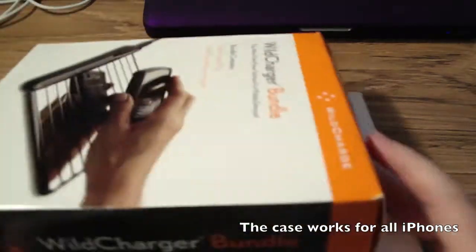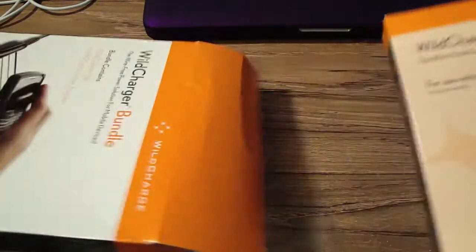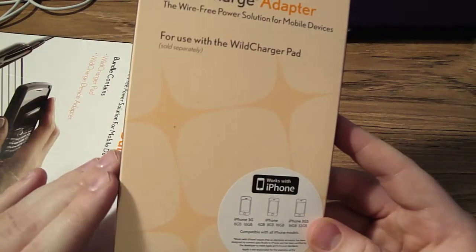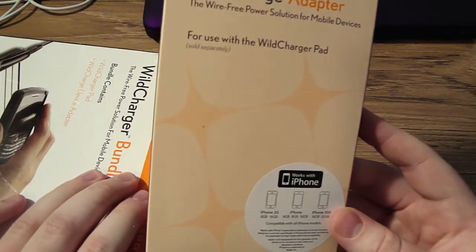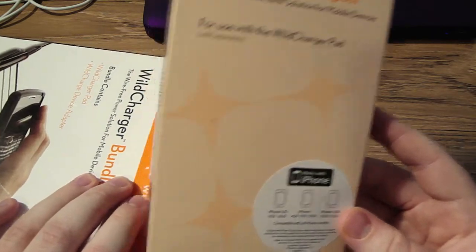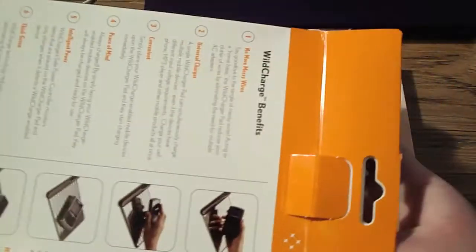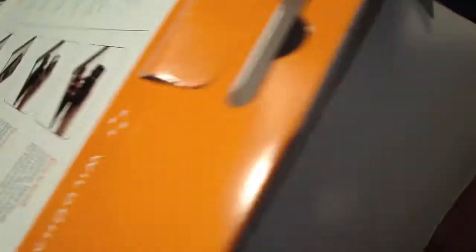Let's just take this out. We have the case. This works for the iPhone 3G, iPhone 1st Generation and 3GS. Here's a mat. Very thin. It's a charger and the manual. That's about it.